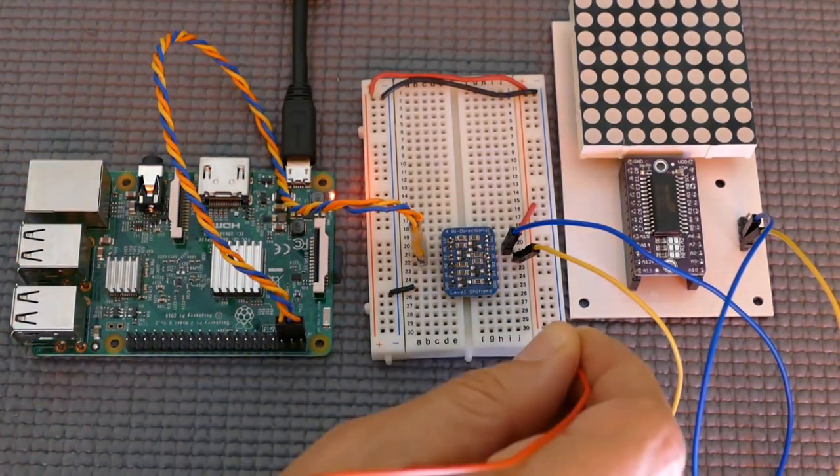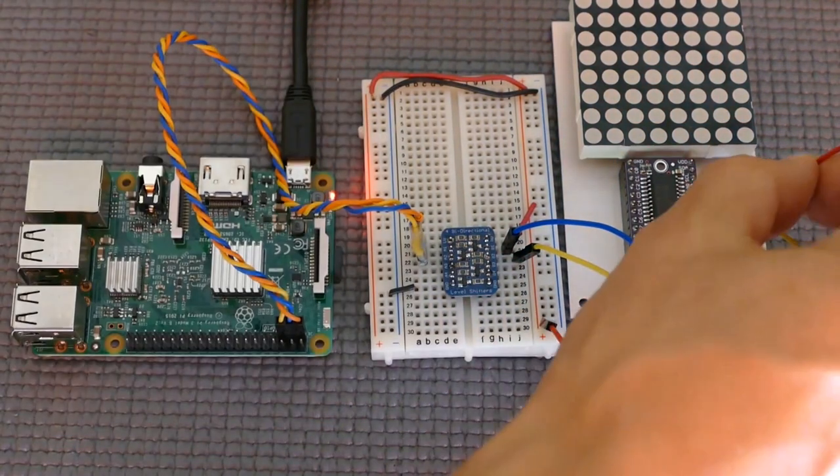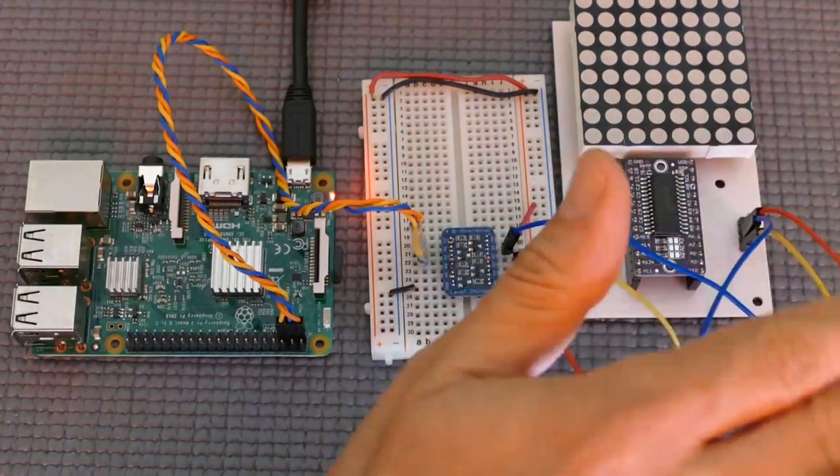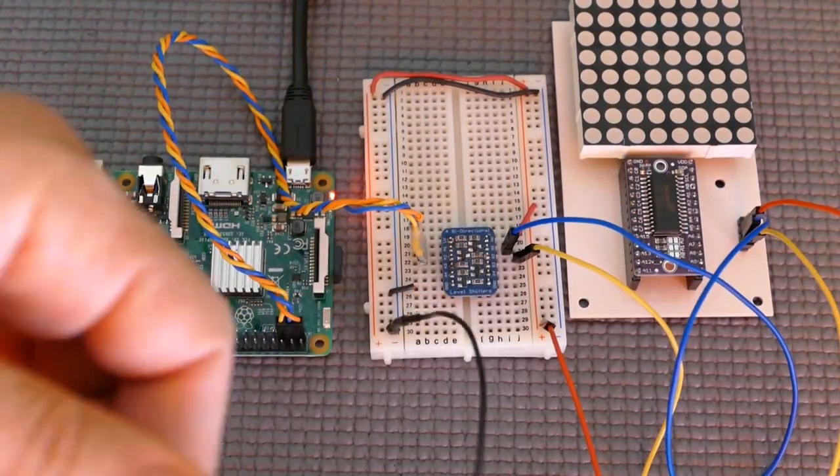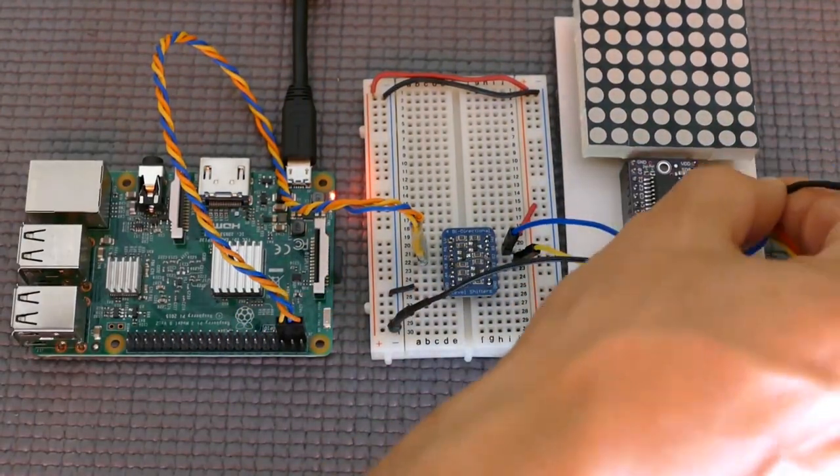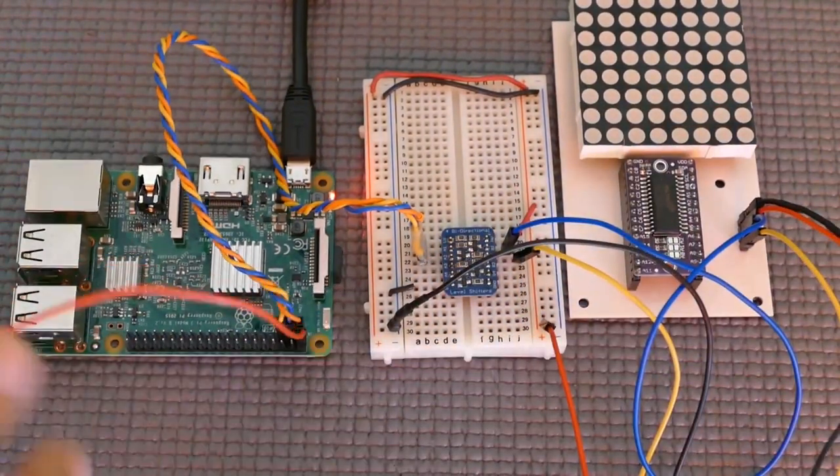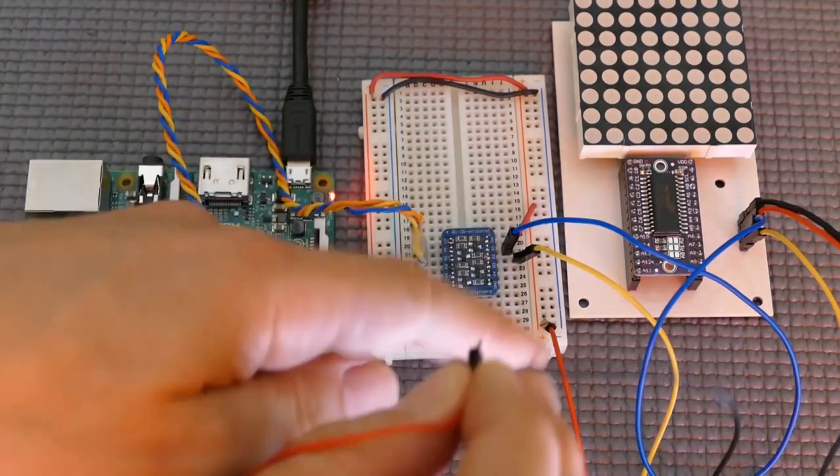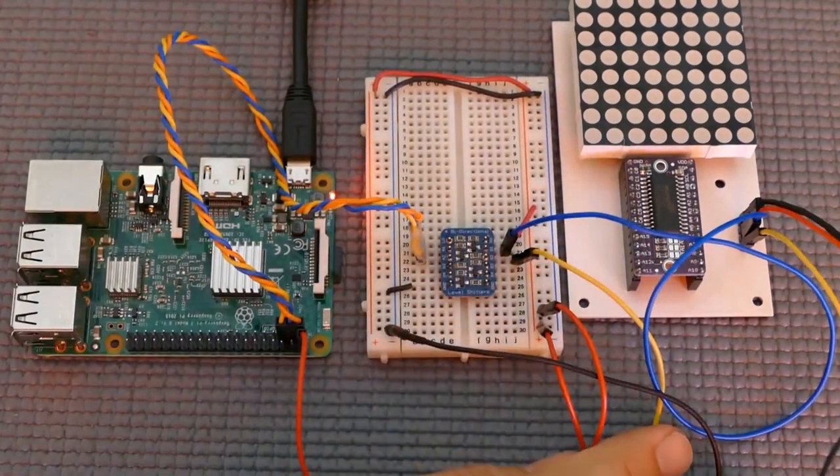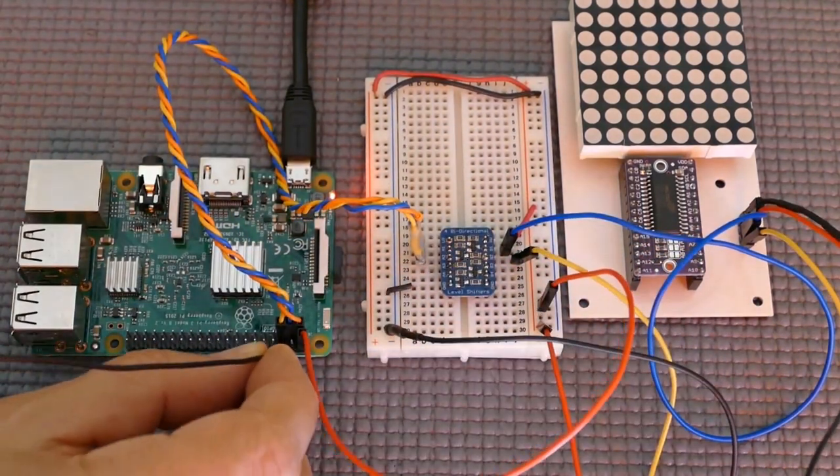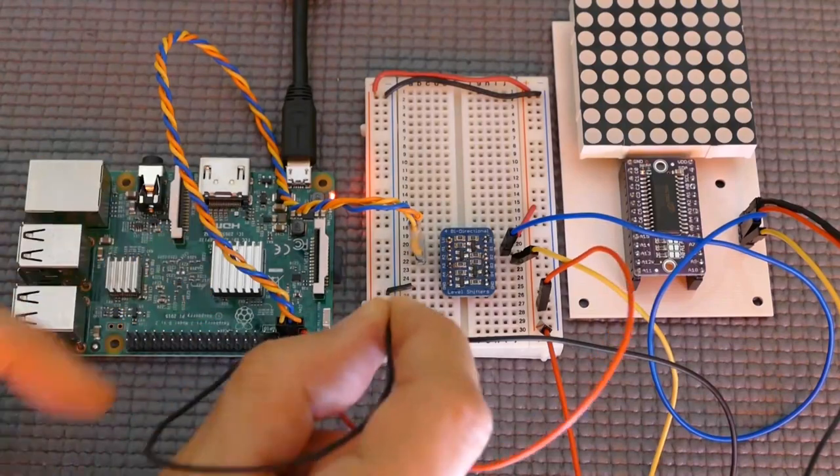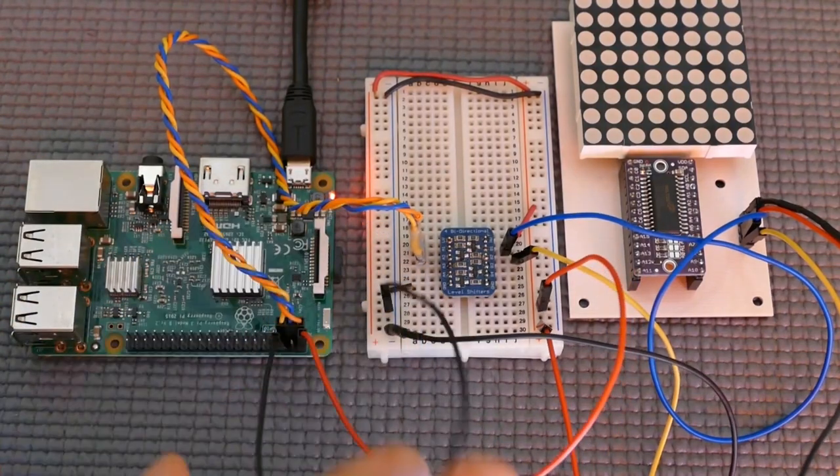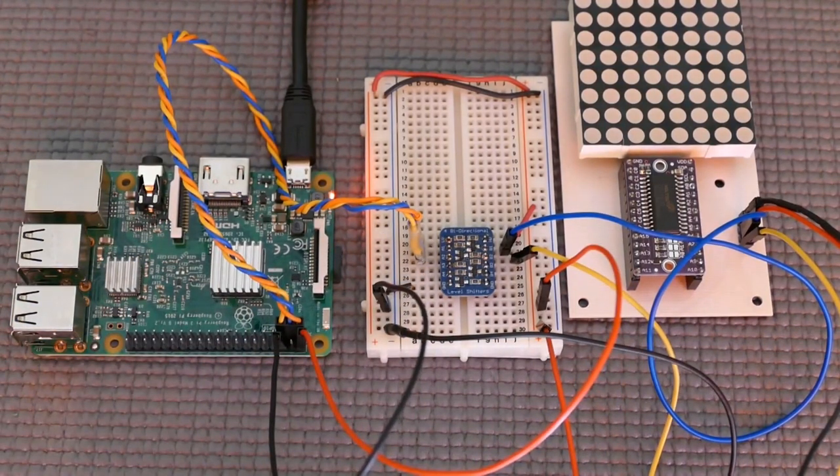The 5-volt rail on the breadboard is connected to VDD on the driver chip. The ground rail is connected to the chip's ground pin. The 5-volt pin on the Pi provides power to the breadboard's 5-volt rail. And finally, the Pi's ground is hooked up to the breadboard's ground rail. Okay, we're good to go in terms of hardware.